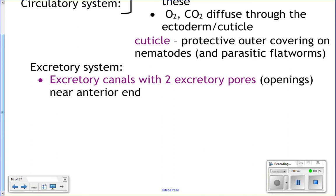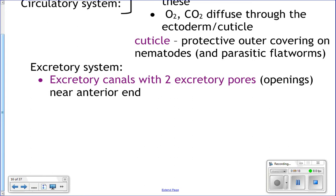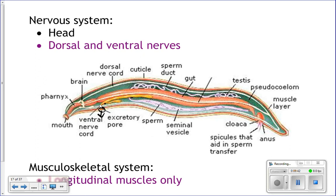Their excretory system consists of excretory canals with two pores near their anterior end. Ammonia and waste products can diffuse out through their ectoderm, and water balance is maintained through these excretory pores. They filter their body fluid — the pseudocoelom fluid — and excess waste comes out through the excretory pores.